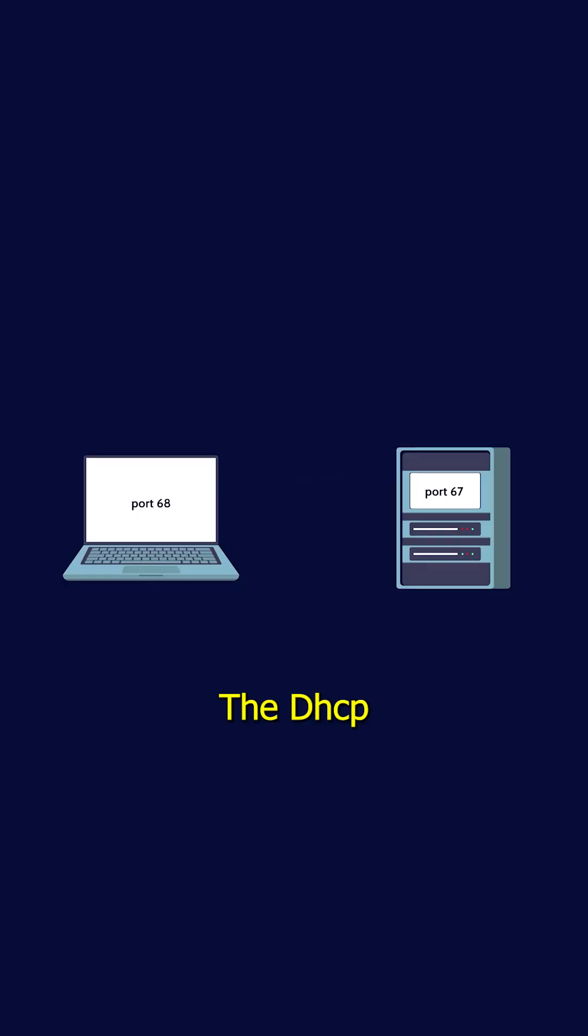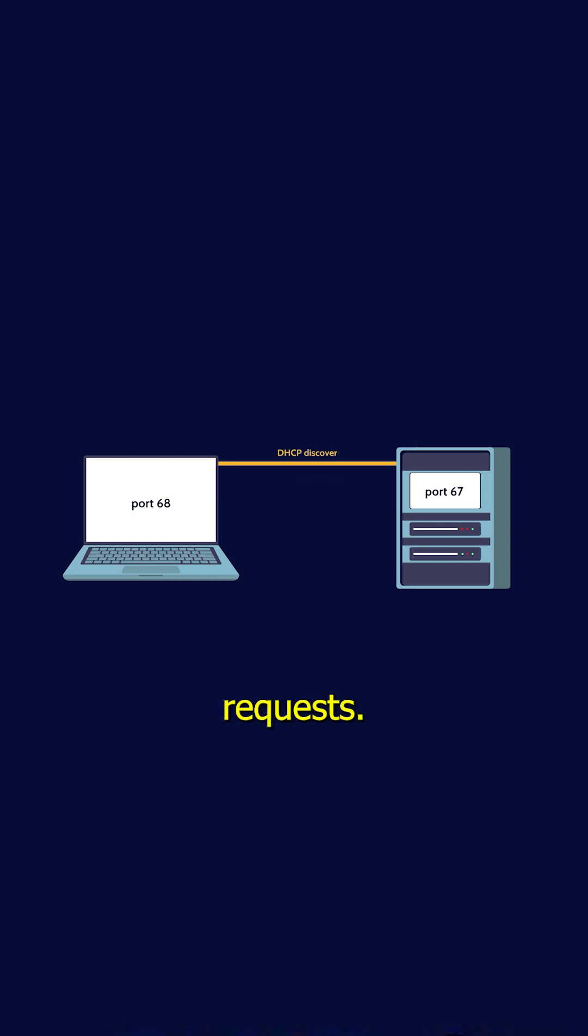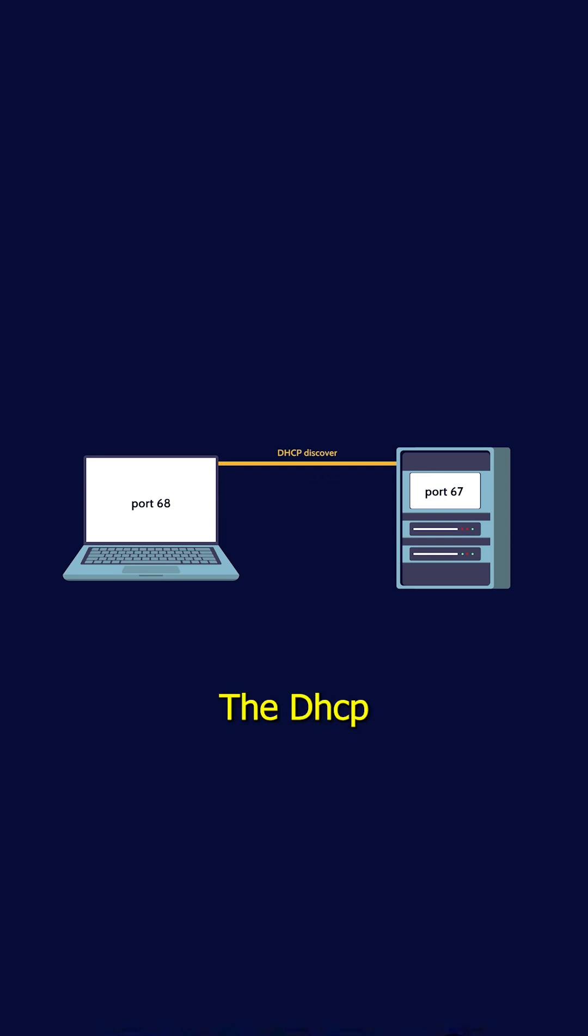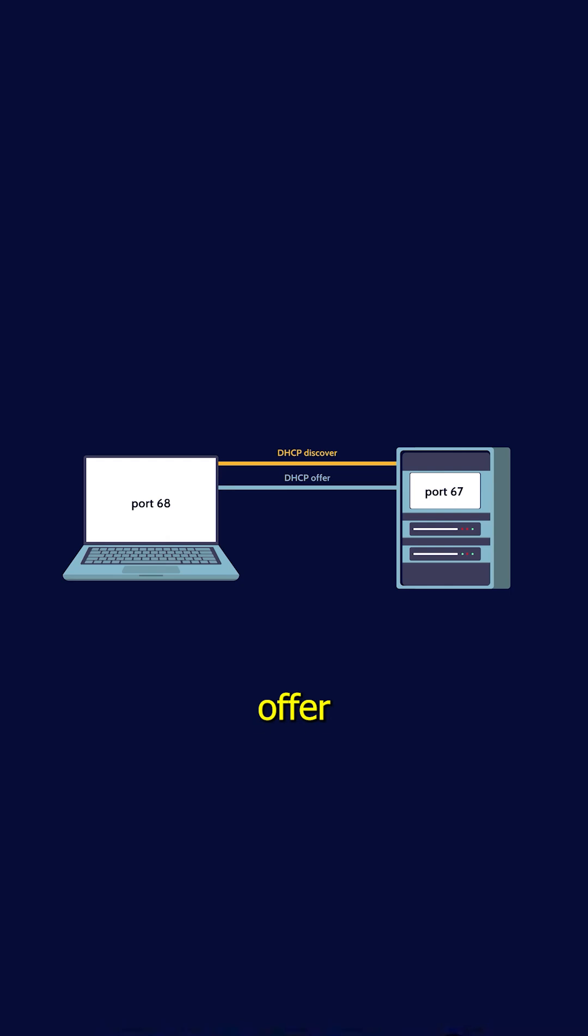The DHCP server listening on port 67 is ready to respond to these requests. Upon receiving the Discovery message, the DHCP server responds with a DHCP Offer,